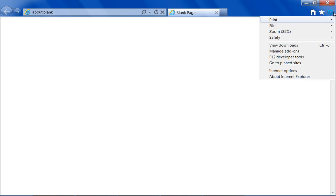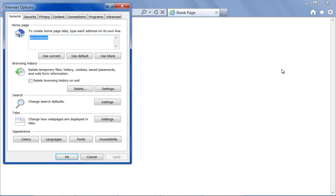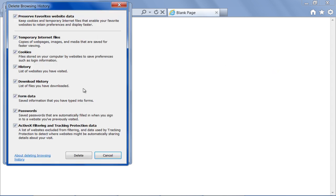In Internet Explorer, move over to the Tools button at the top right corner of the screen and click on Internet Options. Once the new window opens up, click on the Delete button under the Browsing History section.